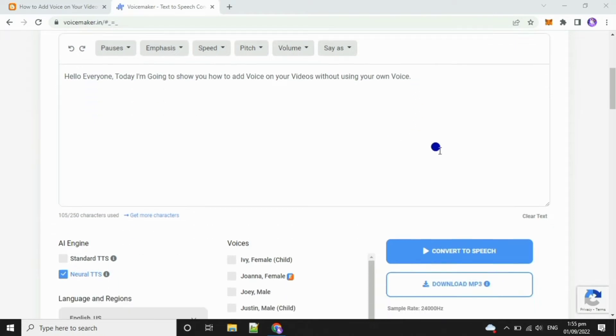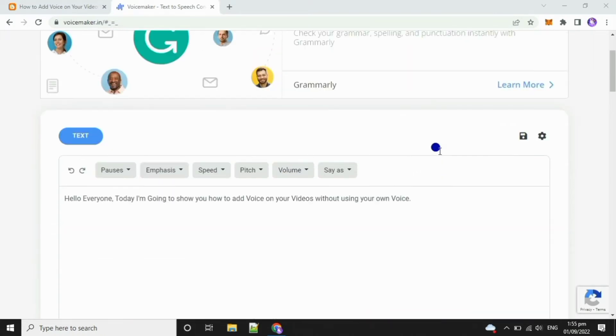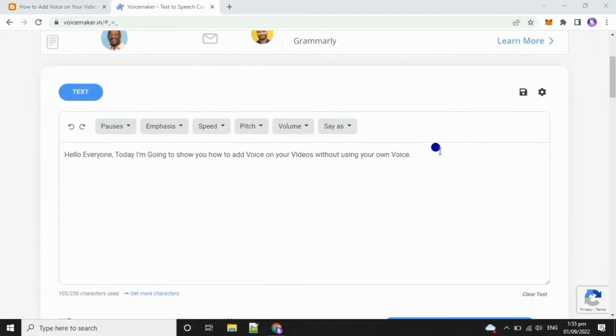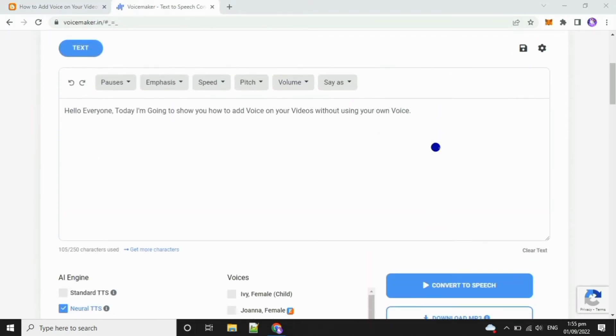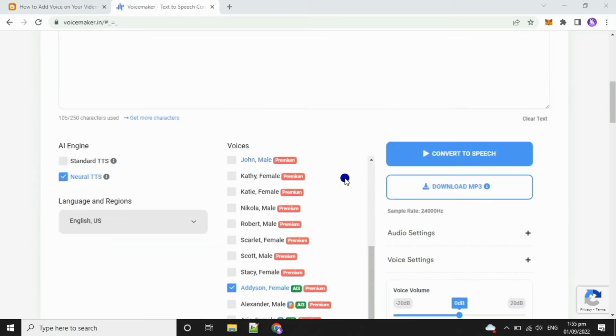For realistic human voice, on the settings below at the AI engine, make sure to select on Neural TTS, then choose the best voice you want to use.